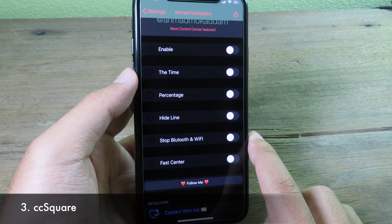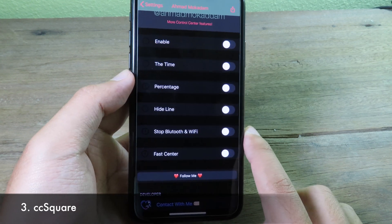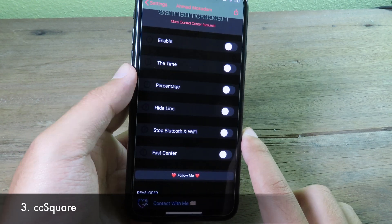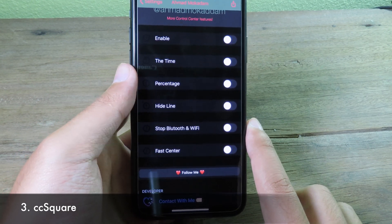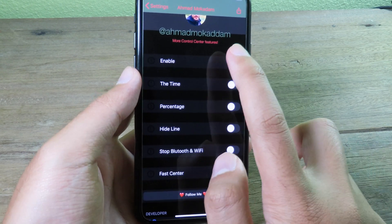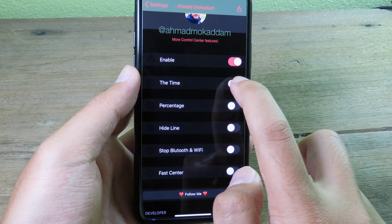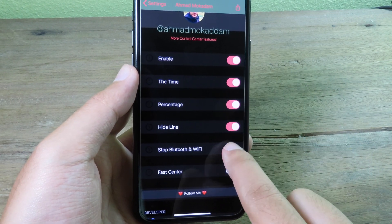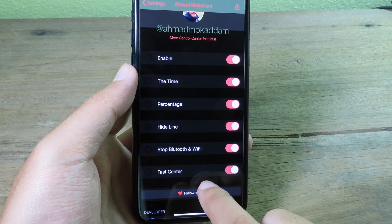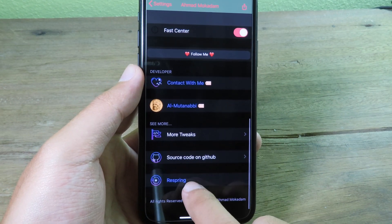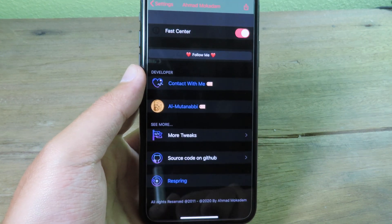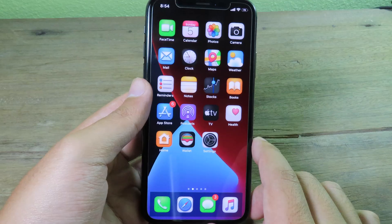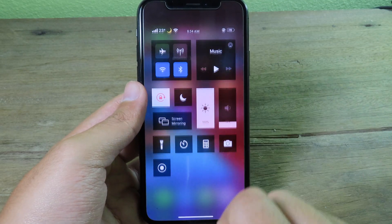CC Square. It allows you to change all of the buttons and all of the modules on your control center into squares. You can enable from here—so make sure you enable all of them—and then you can scroll all the way down and respring your device to take effect. Now let's take a look at my control center.